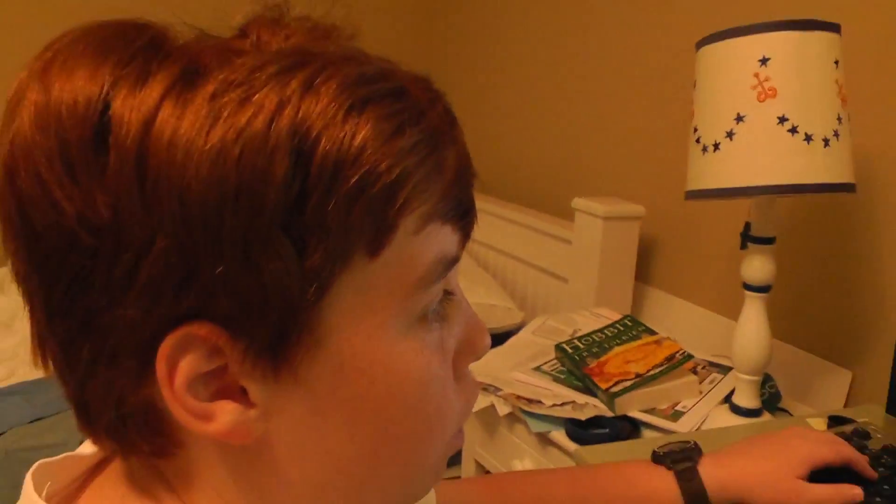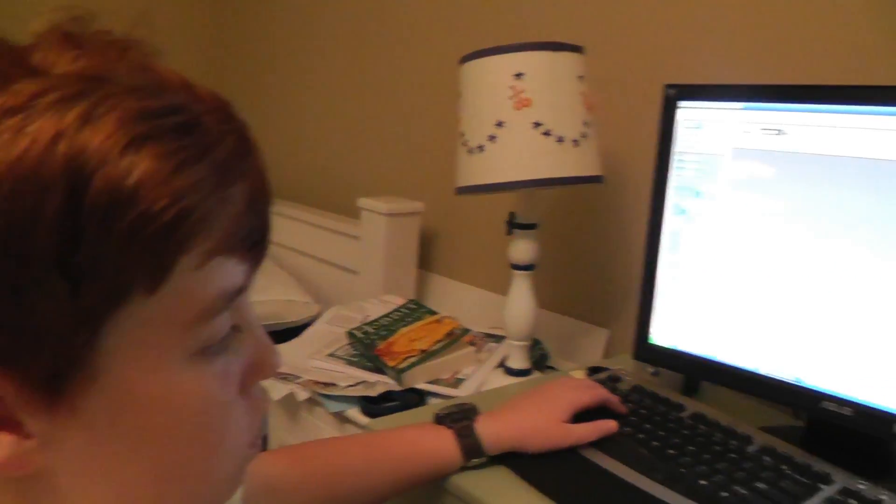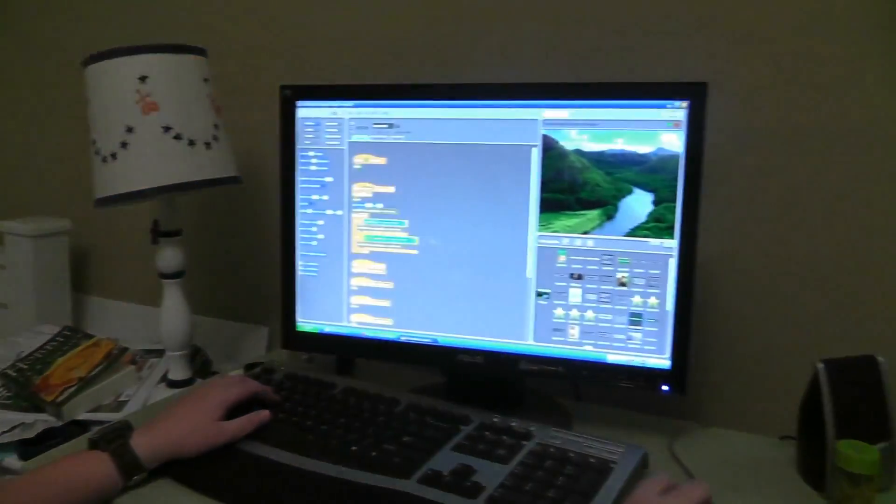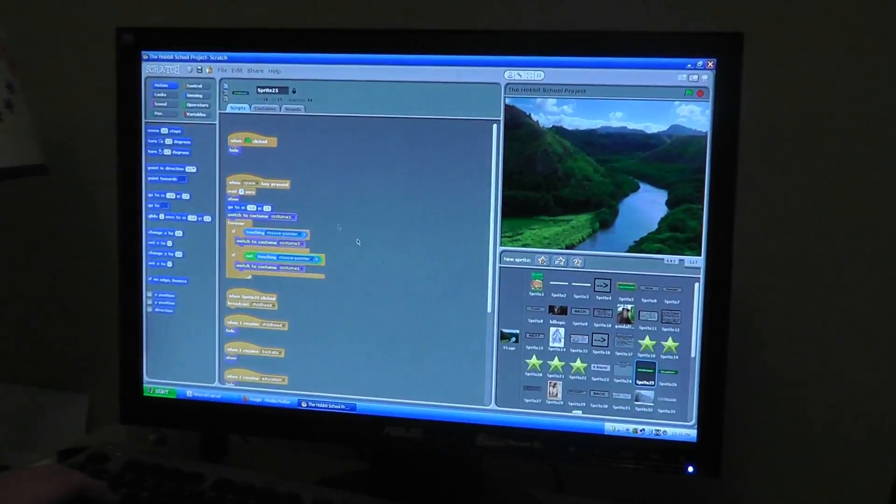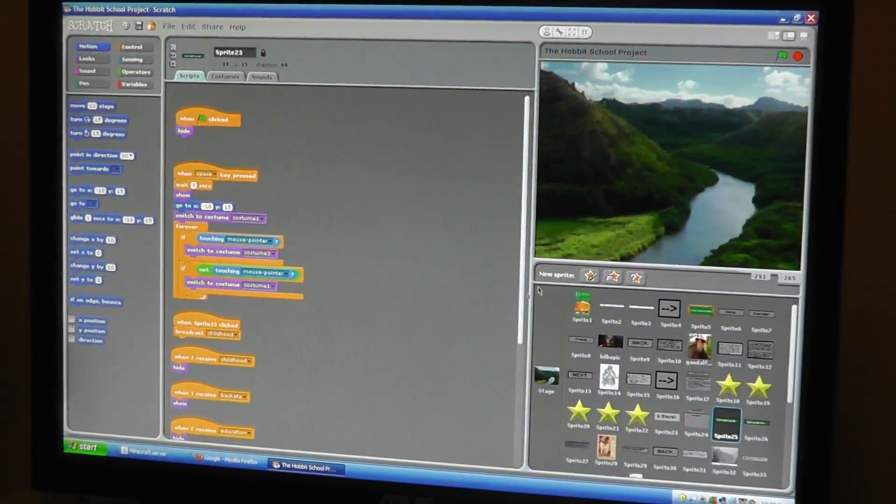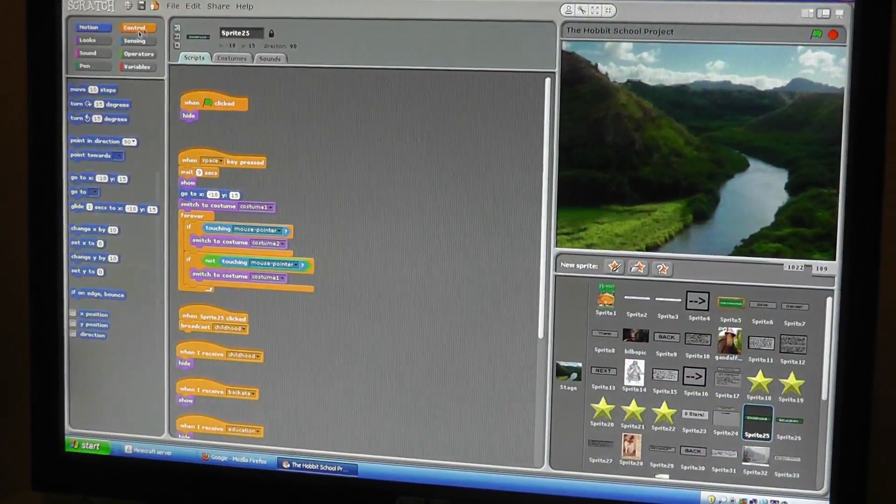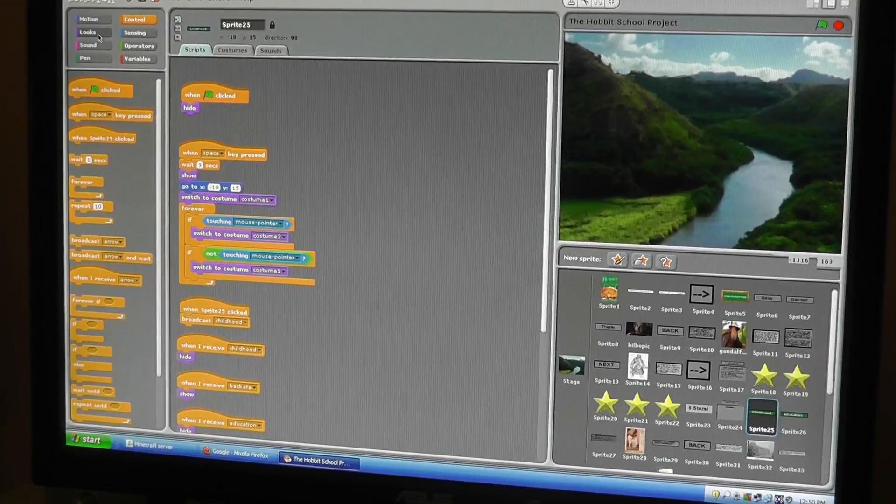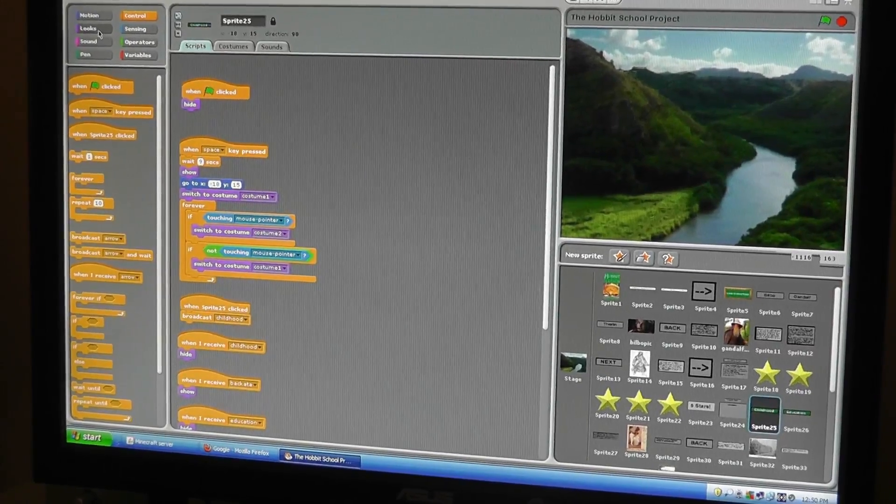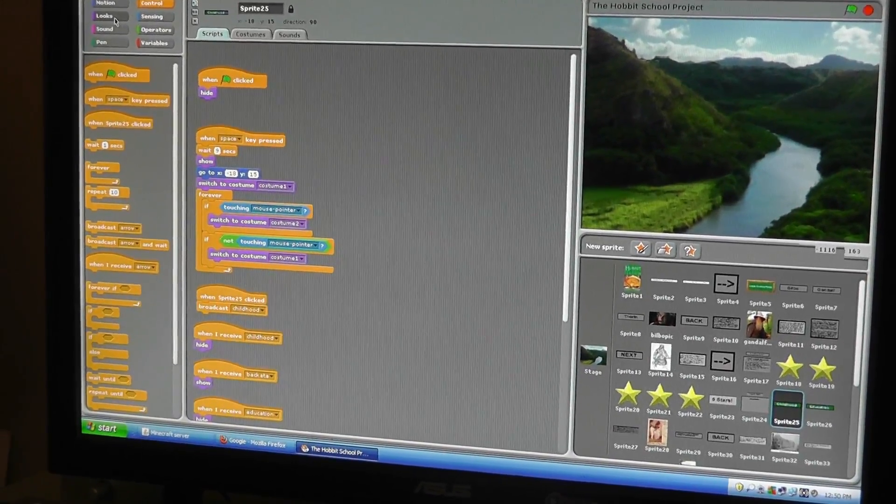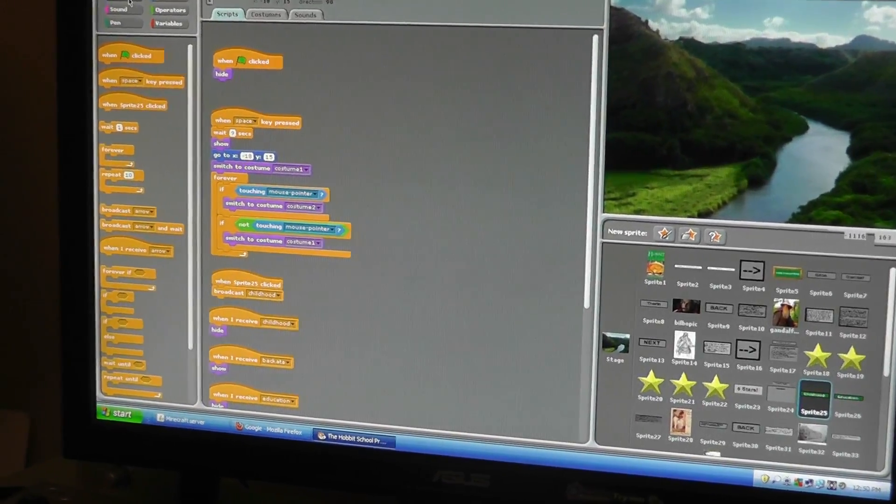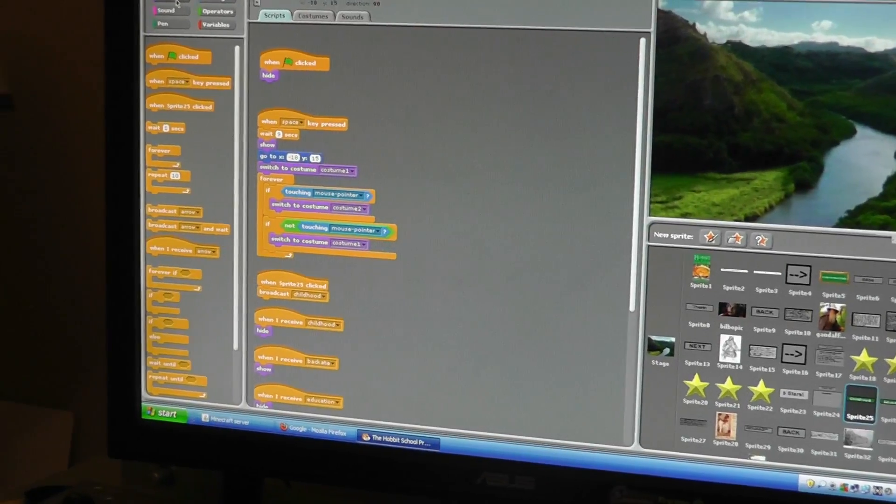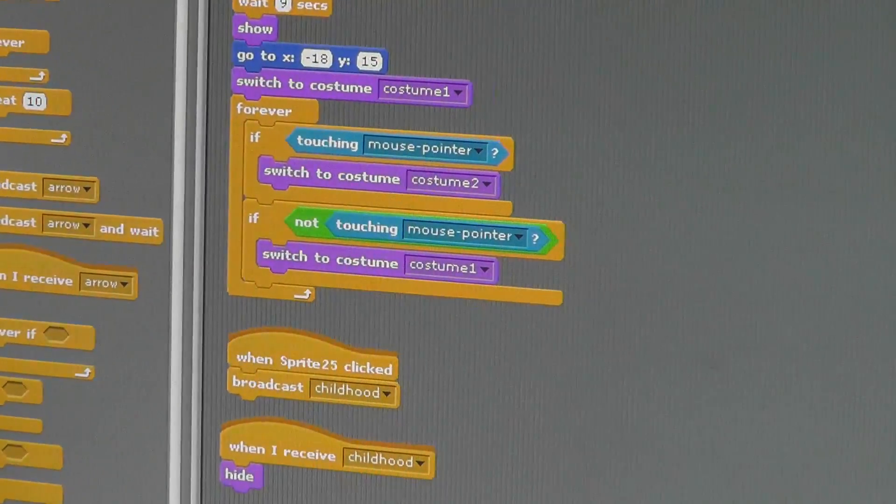It uses a program called Scratch, which is an object-oriented programming language. The way I would describe it is a neat programming language for kids. It's a beginner object-oriented language and it uses these little preset functions.